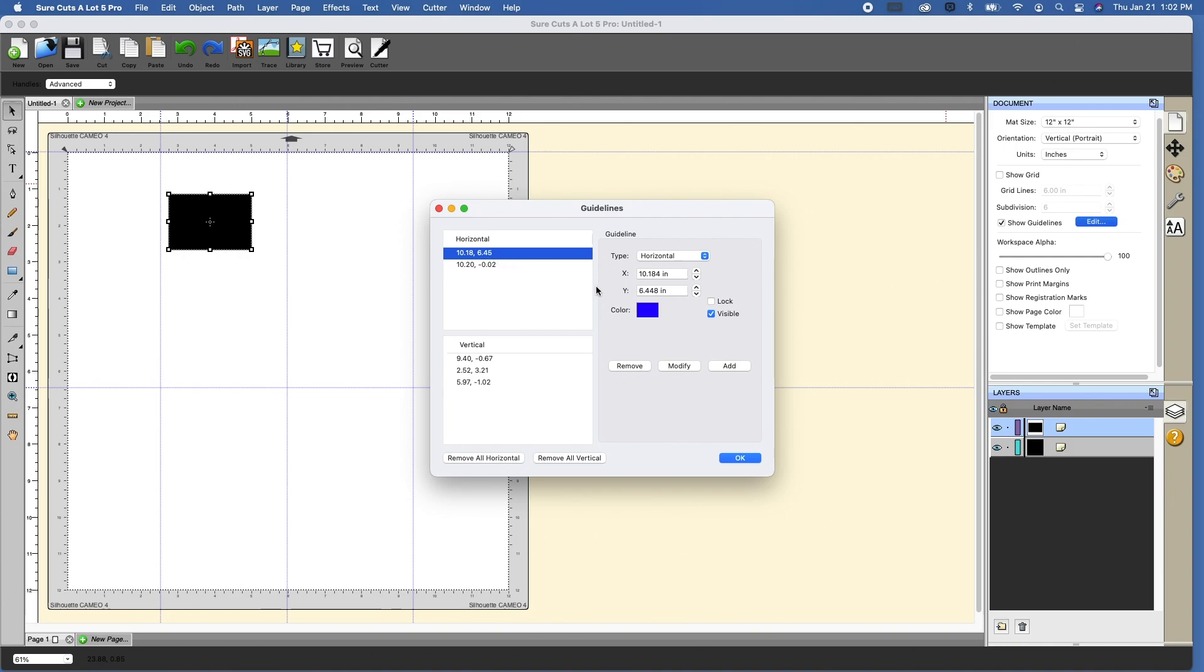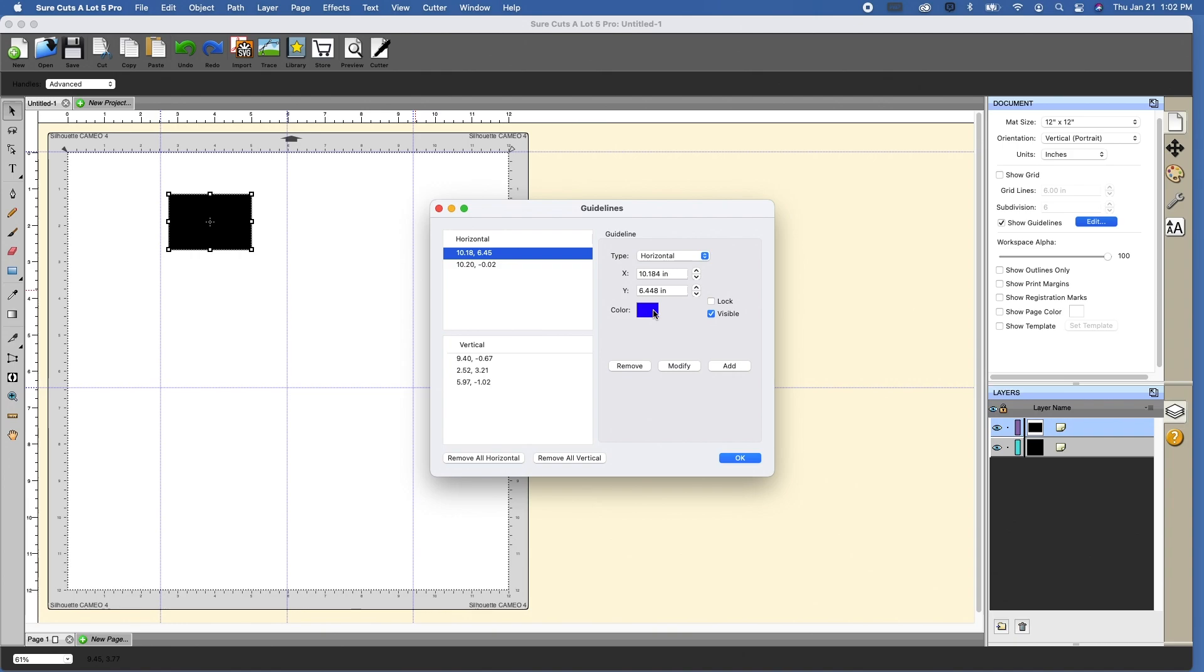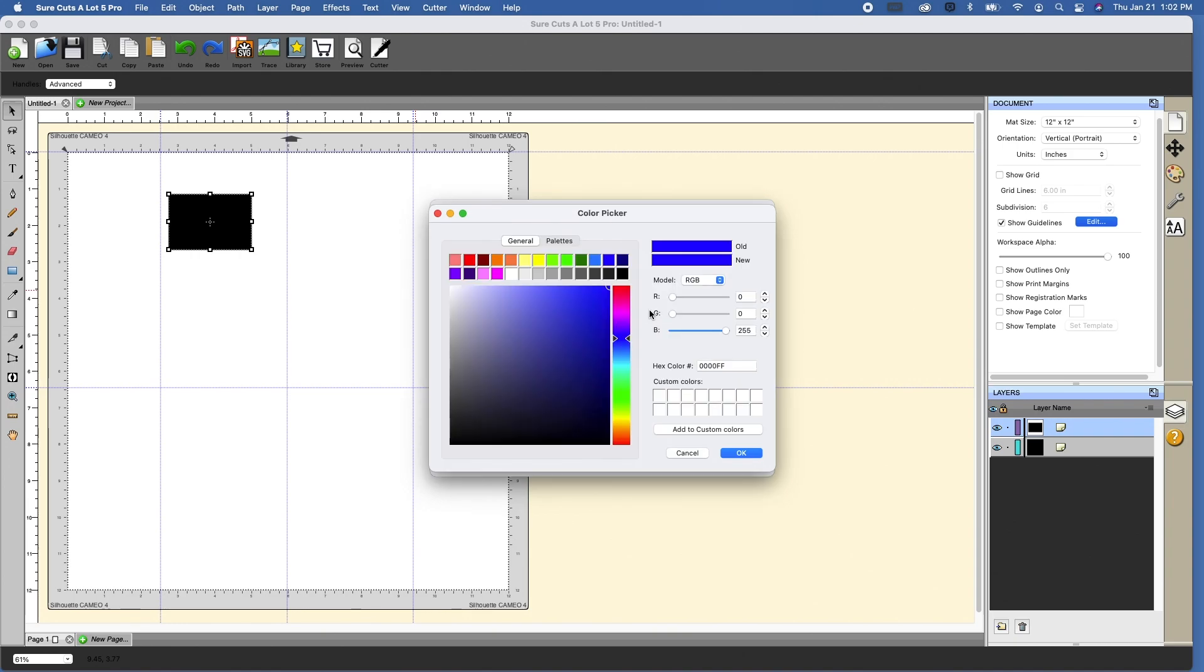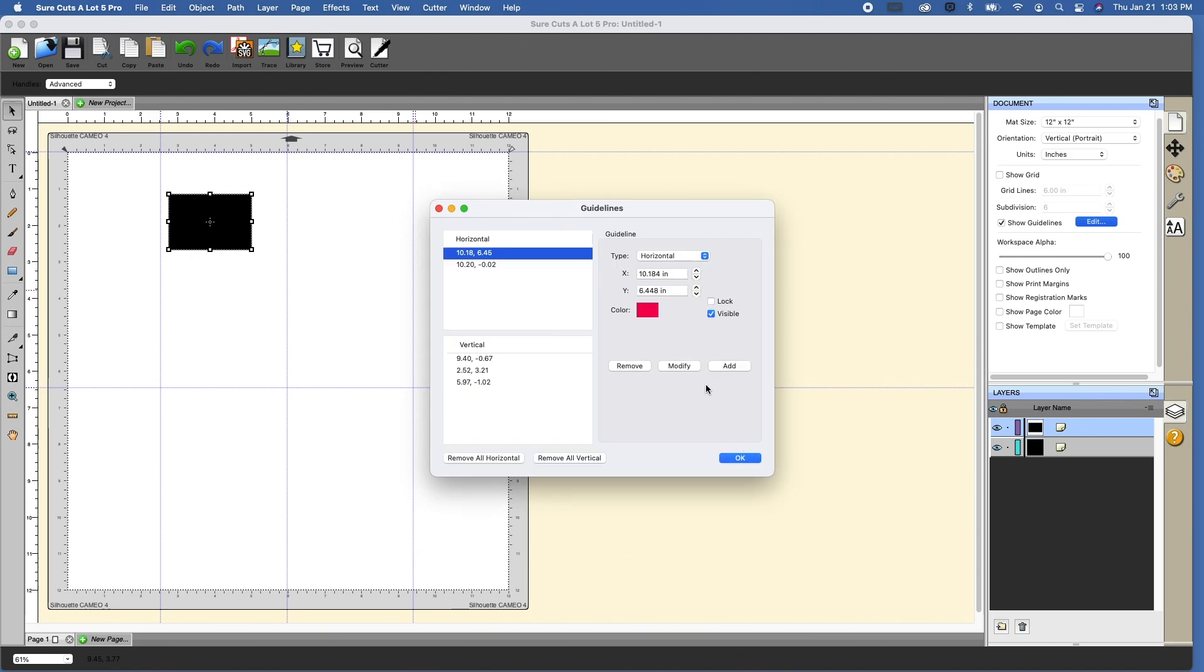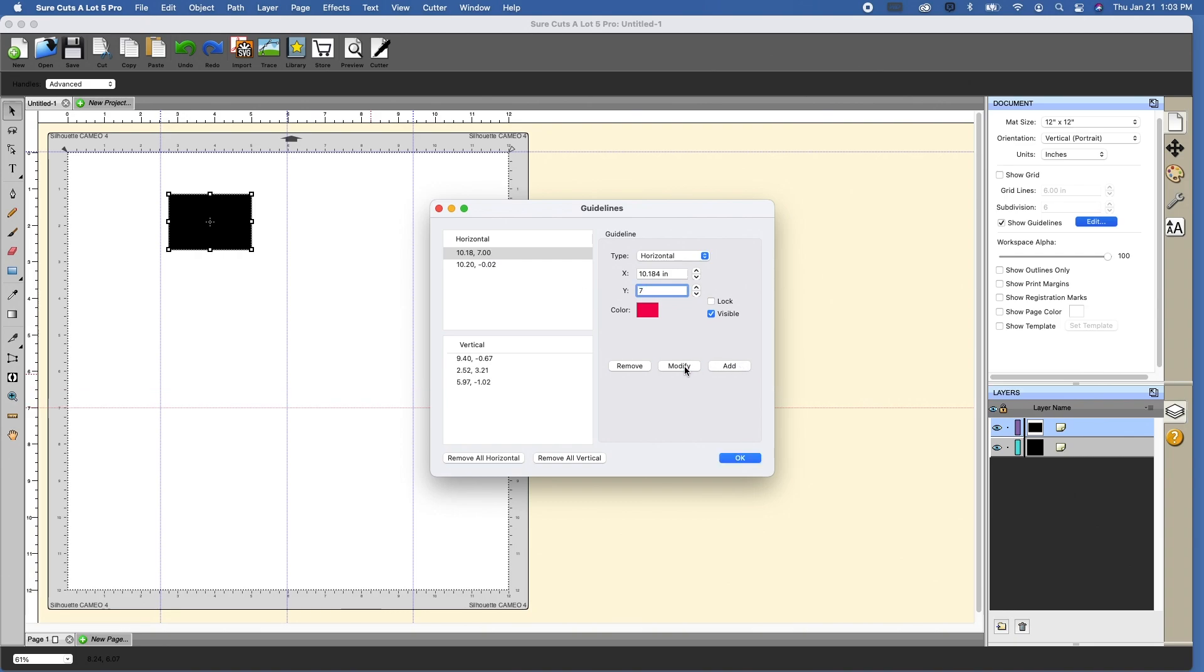So if I were to change this Y value, right now it says 6.45. If I wanted to move this to the 7-inch, you'll see this is the lower line on the left here. Let me change the color so you guys can see it. Let's make it red and modify. You'll see now that it turned red. So if I wanted to move that down to 7 inches, I just can click 7, and I can click modify, and you'll see that it moves down to the 7-inch.